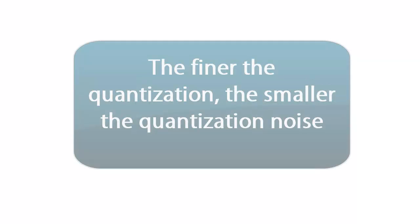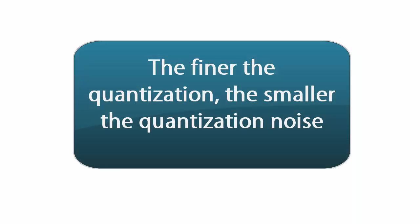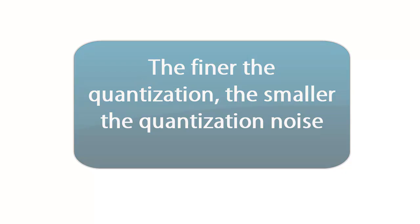One final insight about quantization noise. The finer the quantization, the smaller the quantization noise. This is because quantization is a process of rounding up or down to the nearest value. The more bits your signal has, the finer these values are, and the smaller the error becomes.